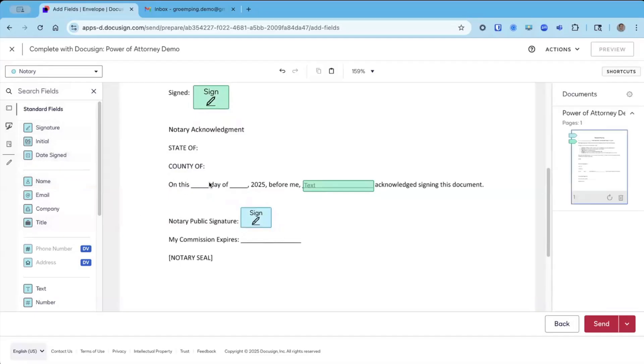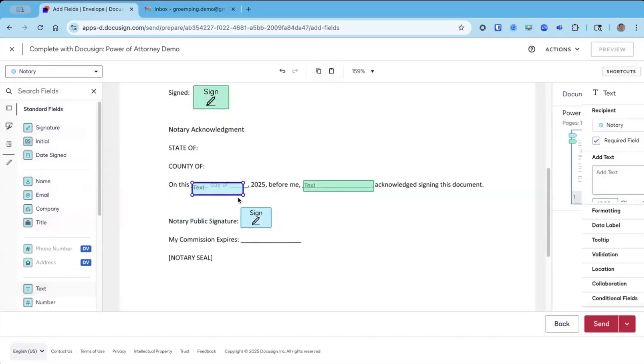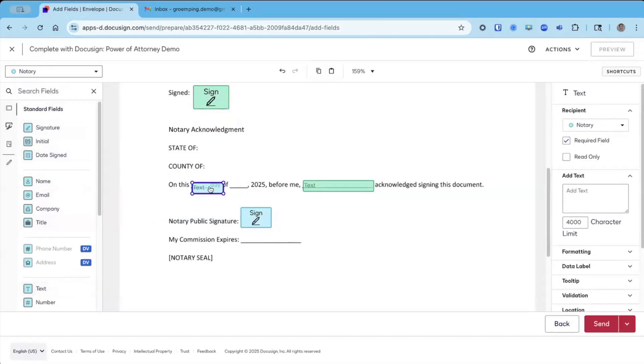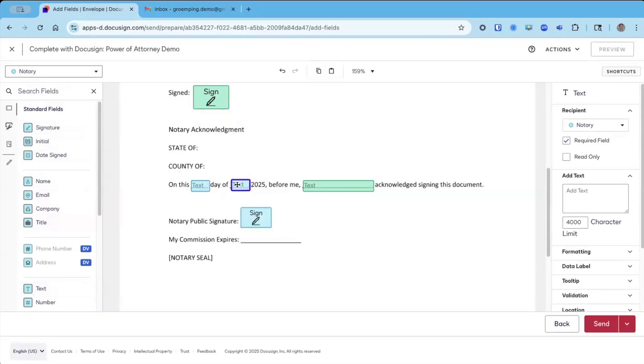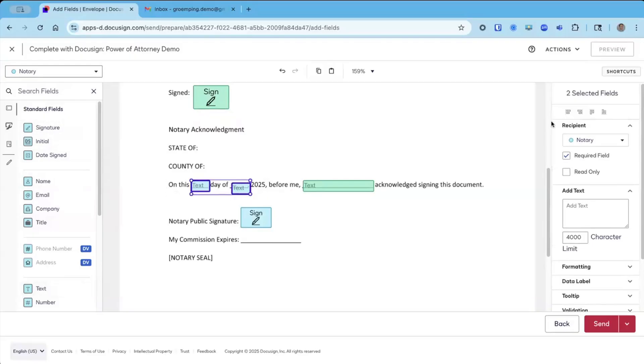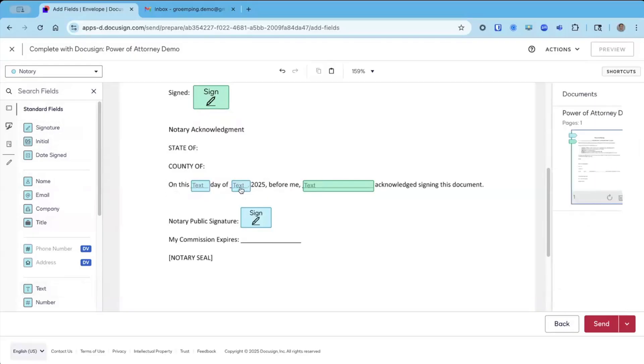I need on this day of blank. So I need a day and month. I'm going to grab a text field, make it a little smaller, put it here, copy, paste to locations, a little trick I like to do.